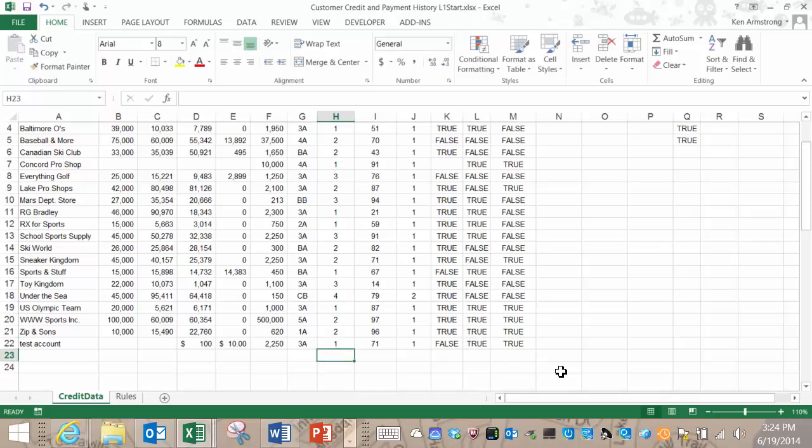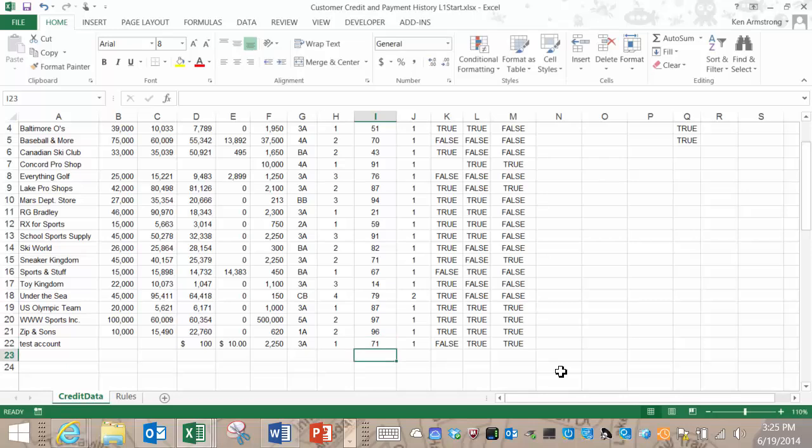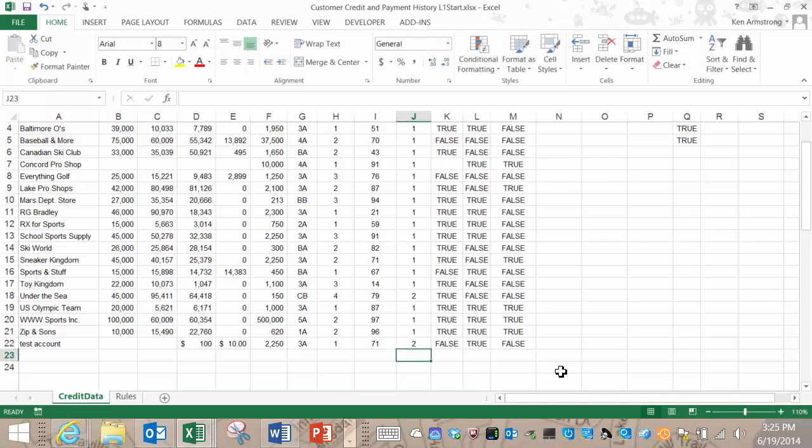Now let's go to the Paydex score. Change it to 71. Still true. Now change it to 70 and it should go false here. Yes. Change that back to 71. Lastly, we want to check out the stress risk class. If we change it to anything other than 1, it should go false here. And it does, so this complex rule number 3 completely checks out.